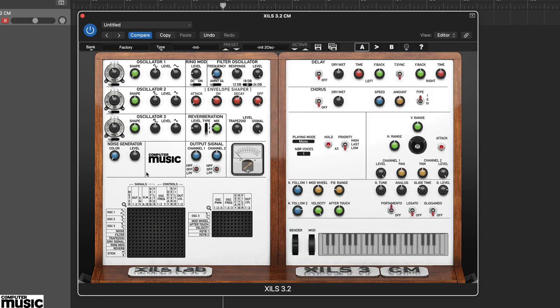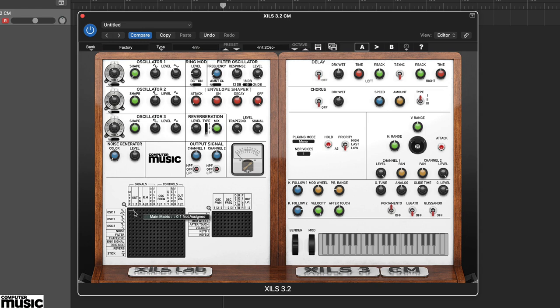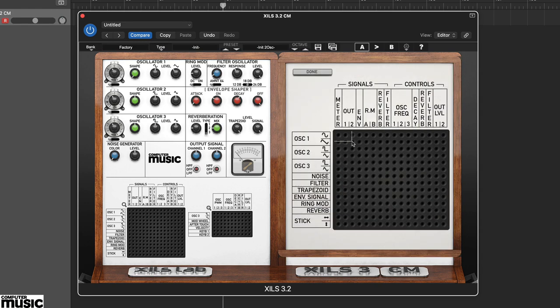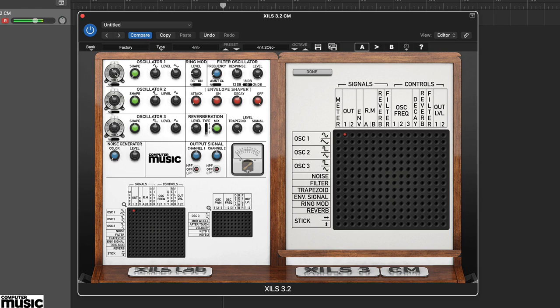On the matrix, module outputs are the horizontal rows and inputs are the vertical columns. Try connecting the oscillator 1 sine wave output to output 1, and use the two part oscillator knob to set the core pitch. This results in a constant tone to the output.